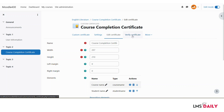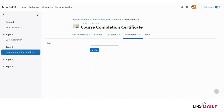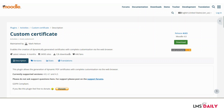Let me show you how to verify certificates. Click on the Verify Certificate link. When the certificate is set to be verifiable by anyone, this page is open to all users across the world. A user enters the code printed on their certificate and clicks Verify — it will show whether the certificate is legitimate and valid, or invalid. This is how you can use the Custom Certificate plugin on your Moodle site.